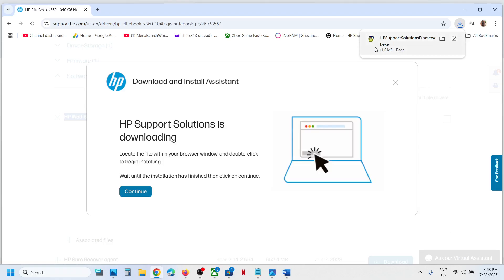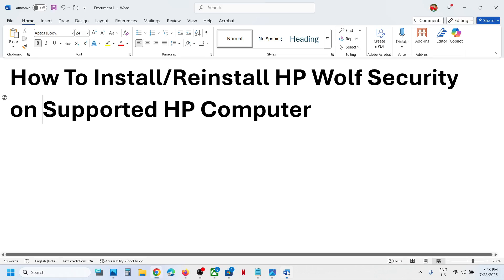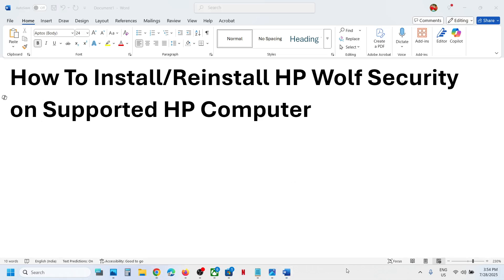Once the download is complete, you can run this exe file and you can install it on your computer. So this is how you can install or reinstall Wolf Security on an HP computer. That'll be all. Thank you so much for your time, and please like this video and subscribe to my channel.